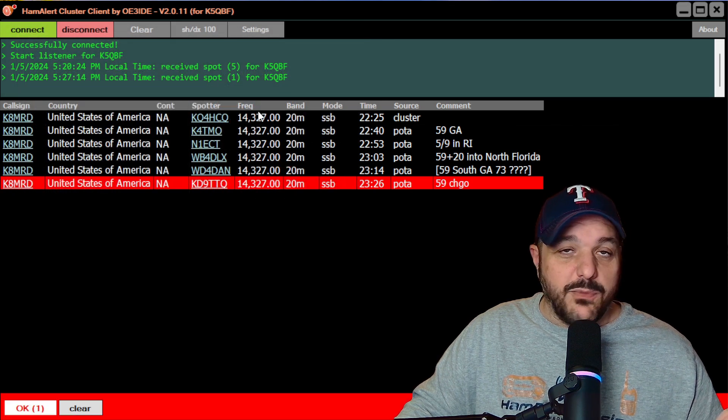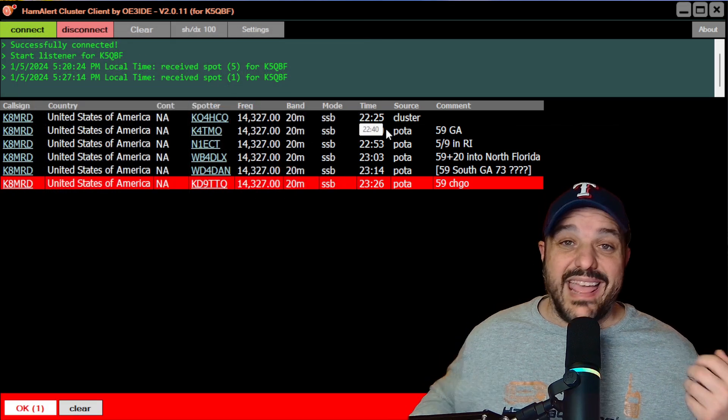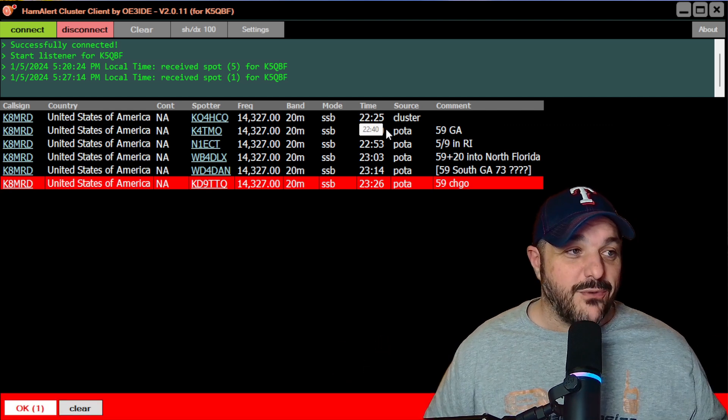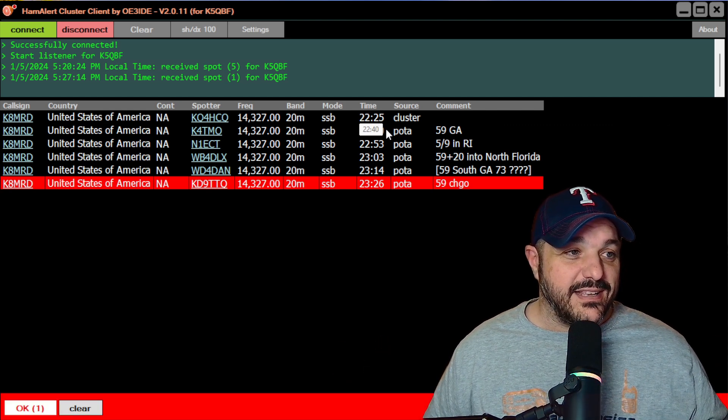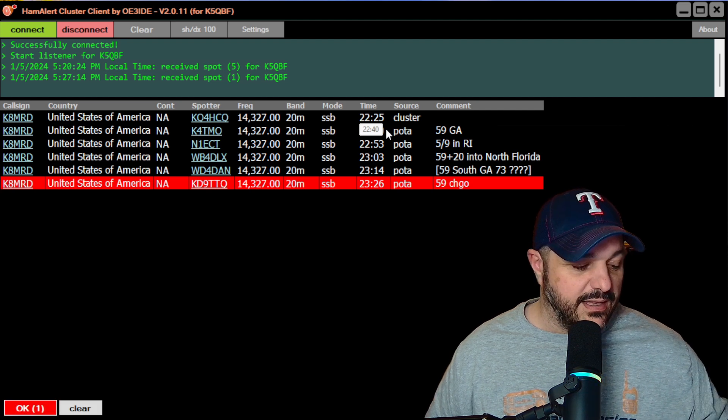Once you get your information saved in, you hit connect and that's it. This will start running in the background. And as soon as one of your triggers goes off,